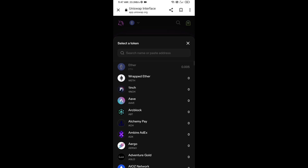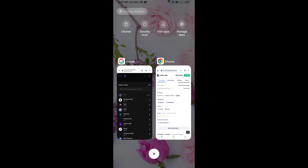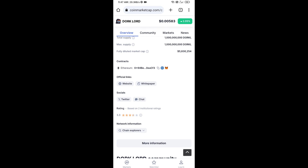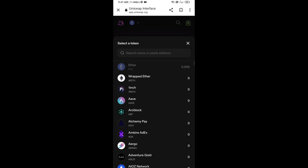Now click on Select Token. You will copy the Tork Lord token smart contract address — open Tork Lord token on CoinMarketCap and copy the address. Then paste it into Uniswap.